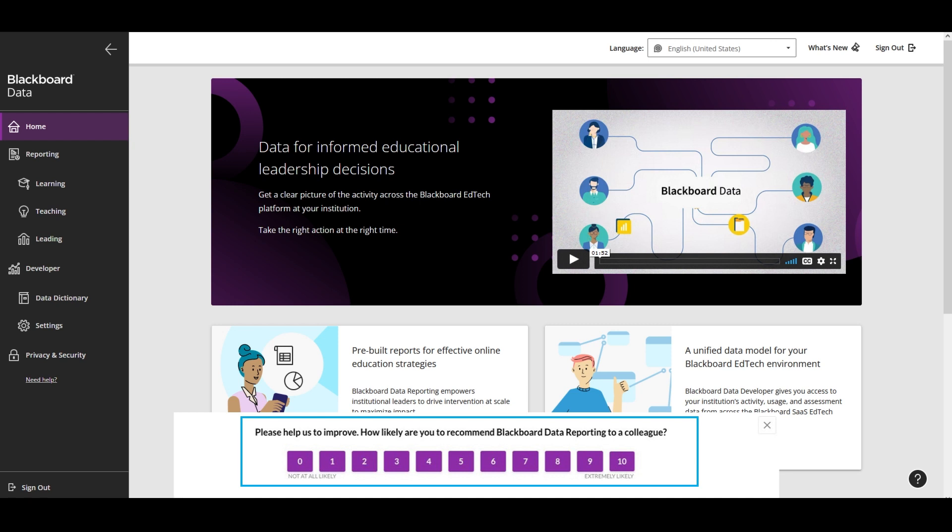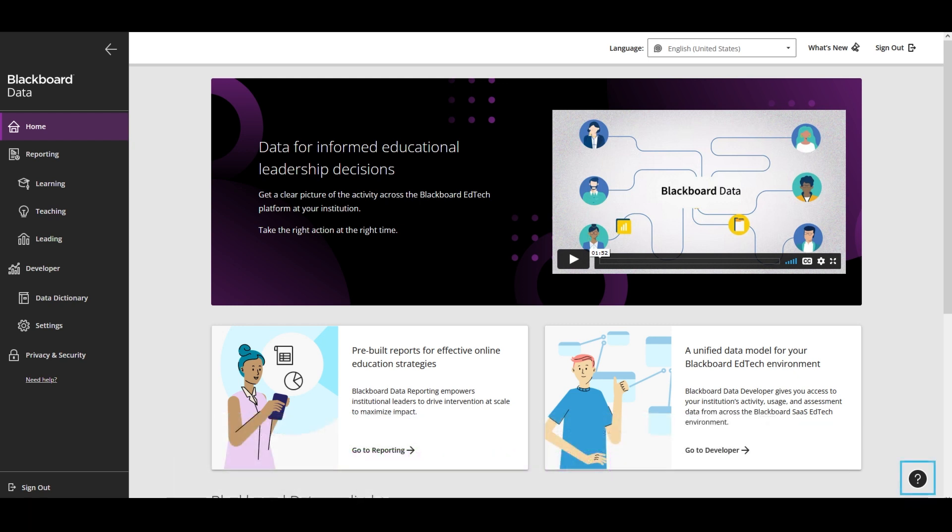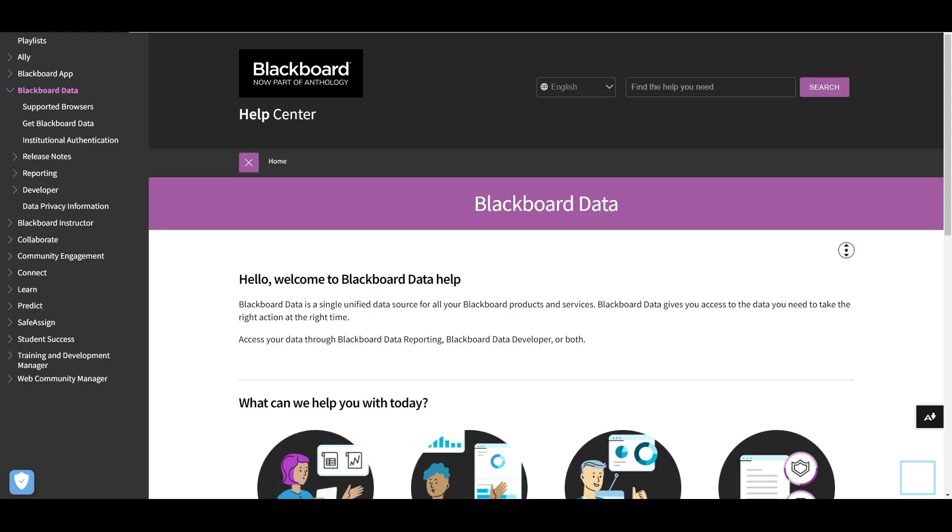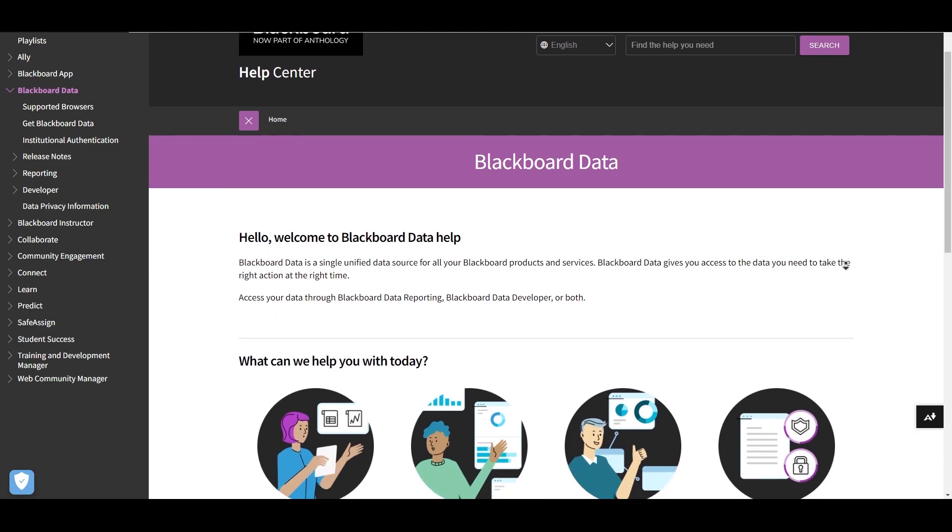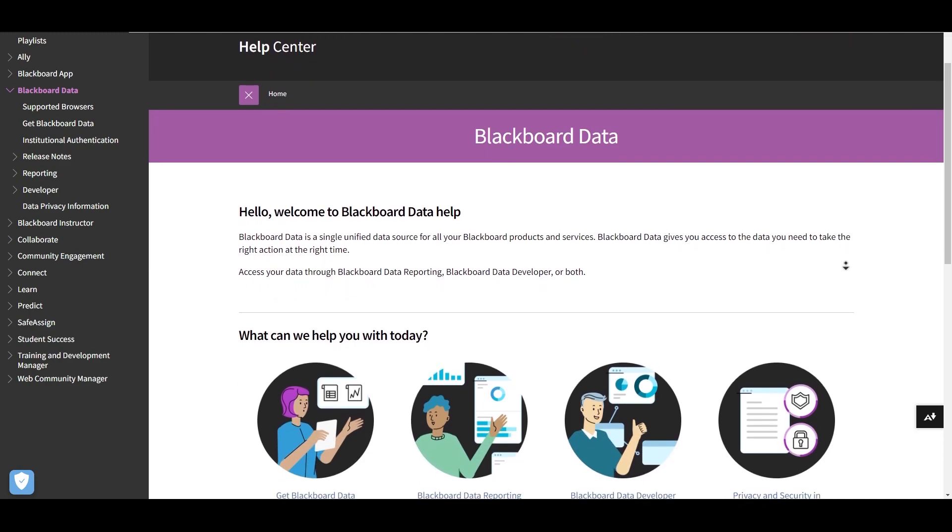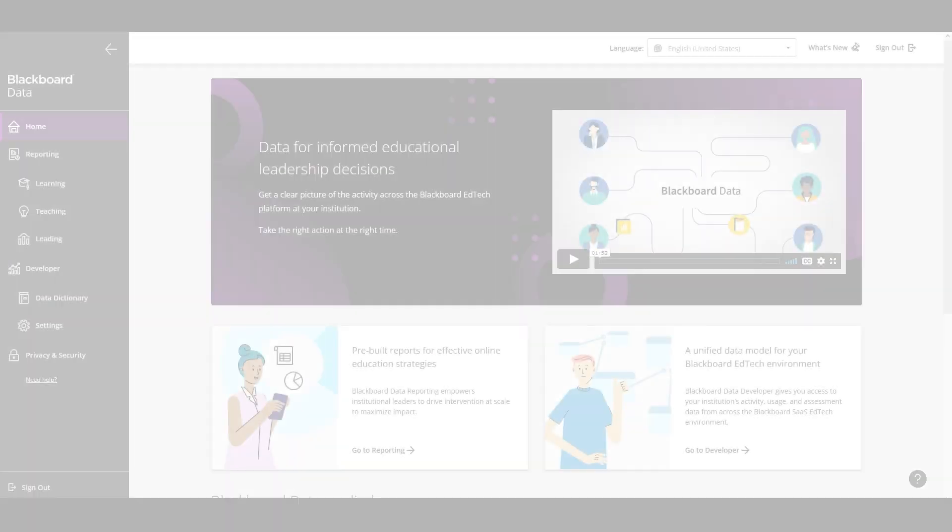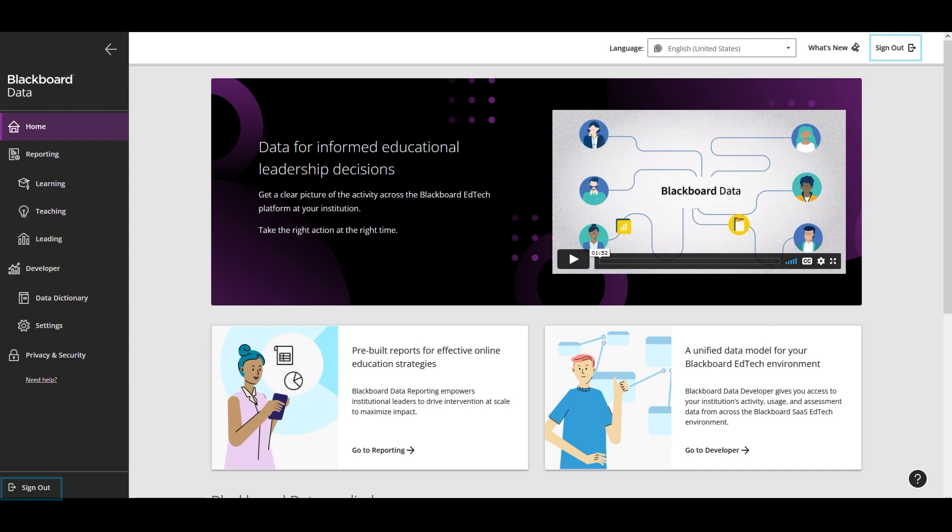In the bottom right corner of every page, you'll see a question mark icon which opens the relevant help page in a new window. Finally, as Blackboard Data contains sensitive information, it's important to sign out when you are finished working with the application.